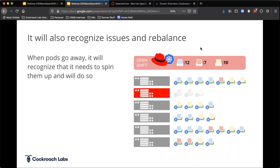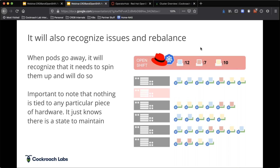Kubernetes also understands when something goes down. If server number two goes down and the desired state requires 12, 7, and 10 instances, it decommissions those services and starts running them on other boxes. This rebalancing ensures the proper level of service is delivered to customers. We don't have to have a DevOps person or SRE manually spinning things up — they're essentially setting some configuration, and Kubernetes is taking care of everything on the back end.